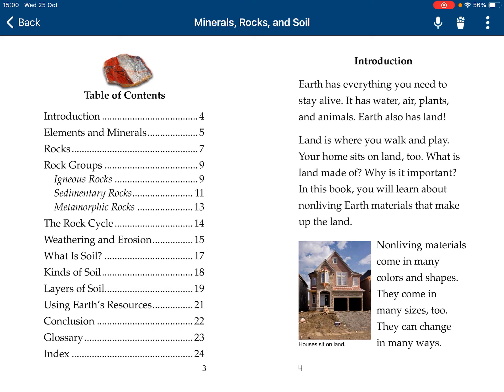Non-living materials come in many colors and shapes. They come in many sizes, too. They can change in many ways.